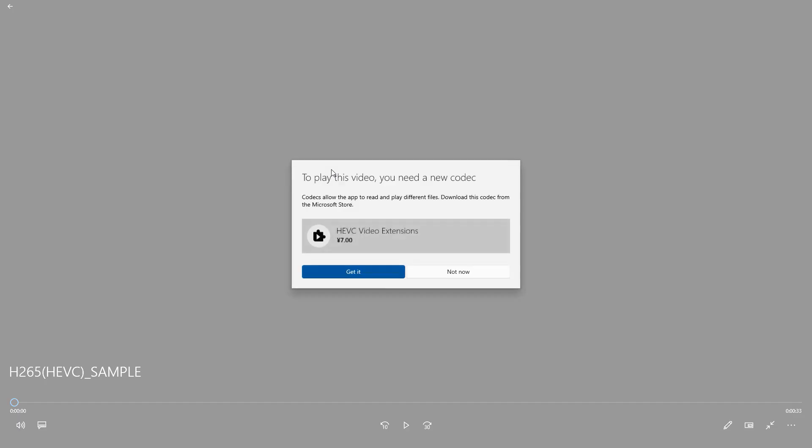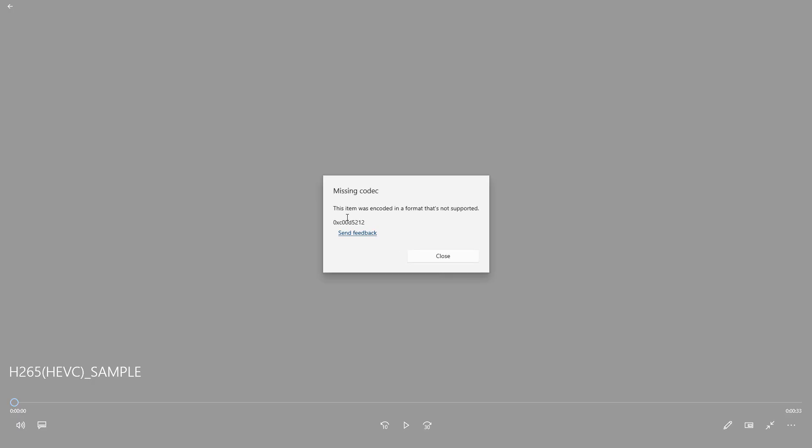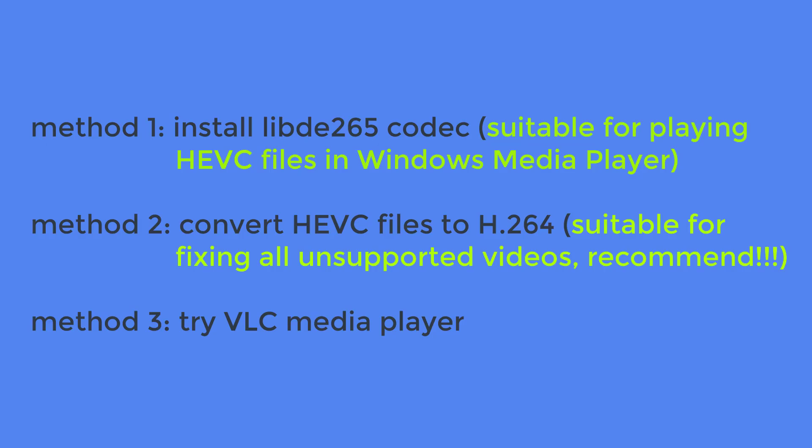Or the Movies and TV app. As you can see, it says you need to buy HEVC codec extension, but you don't actually need to do that because there are other ways that are cost-free. So in this video, I'll present you three methods to solve this problem: installing HEVC codec, changing the codec, and trying a different media player.